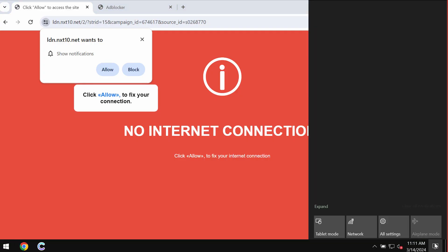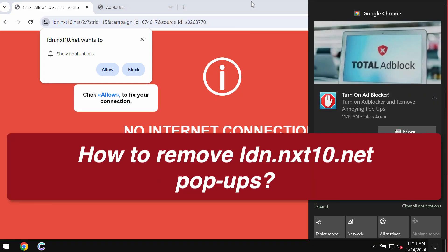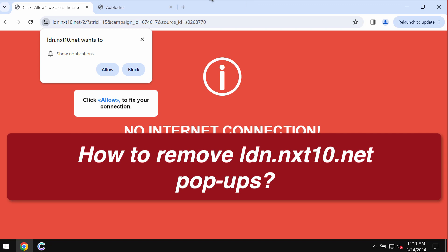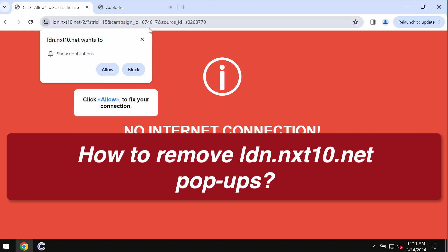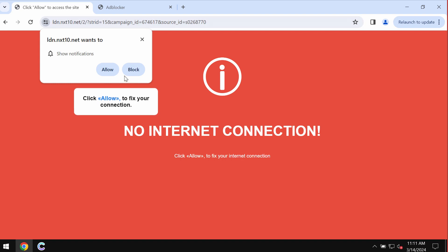My video is dedicated to help you get rid of web push notifications related to the site nxt10.net.